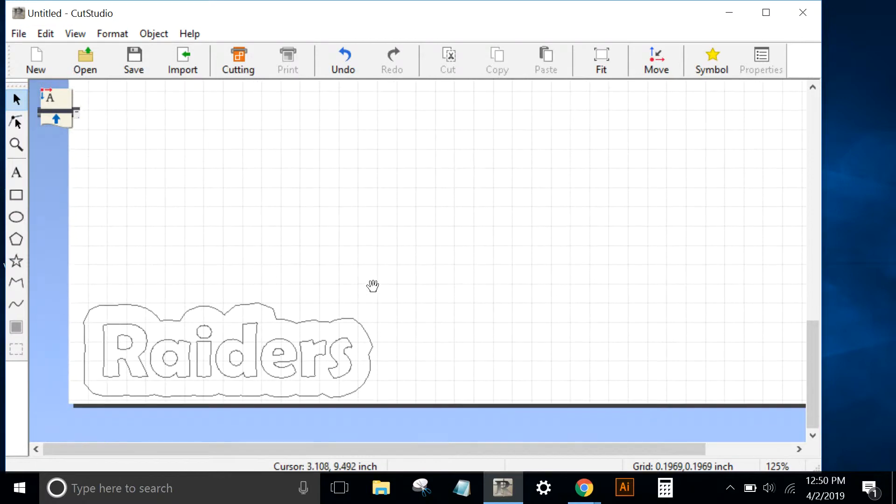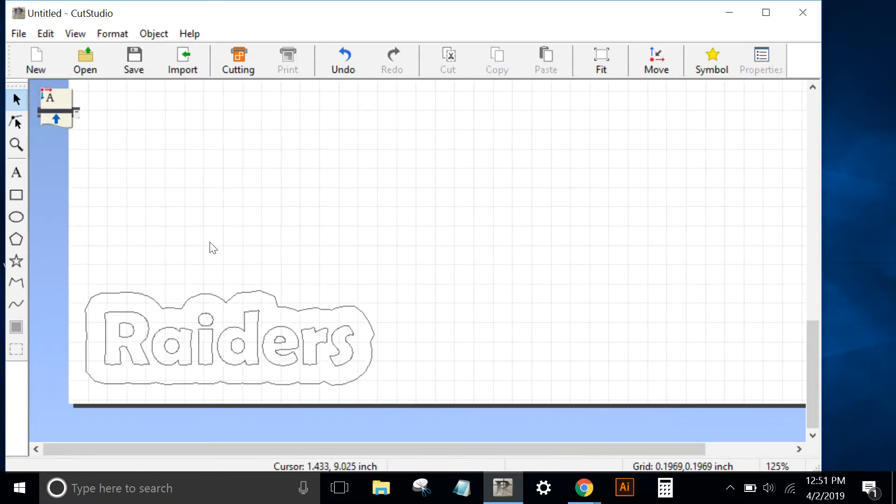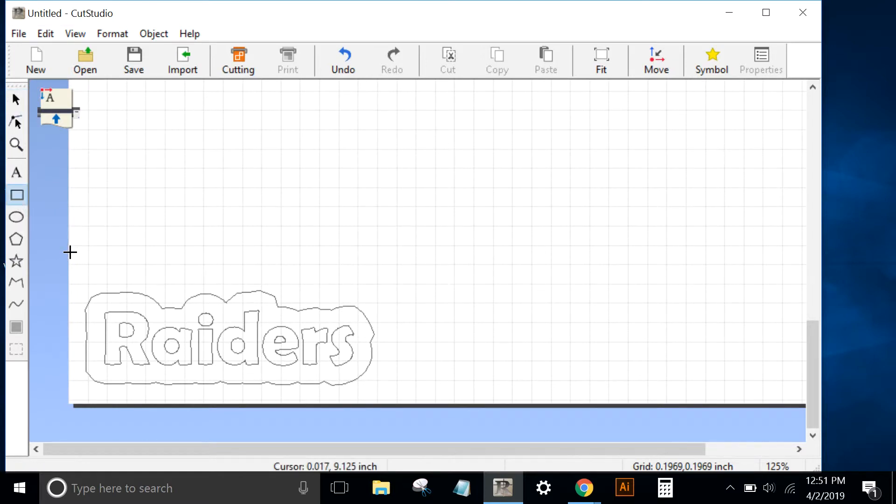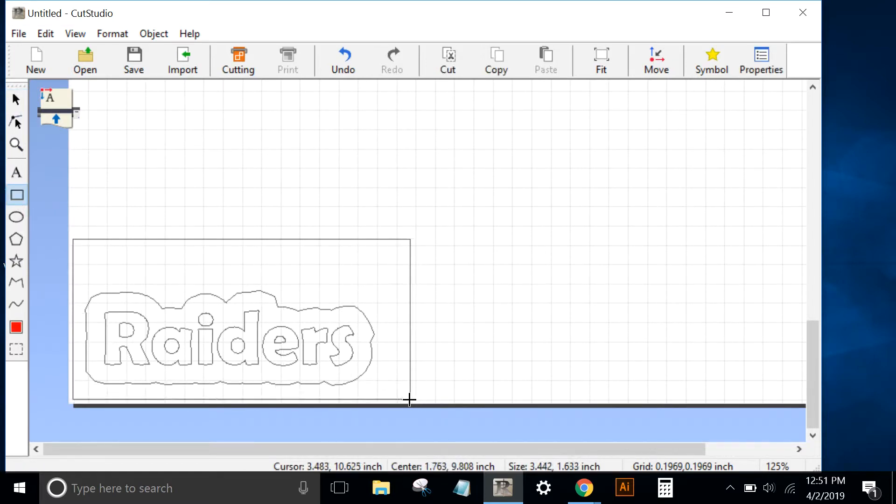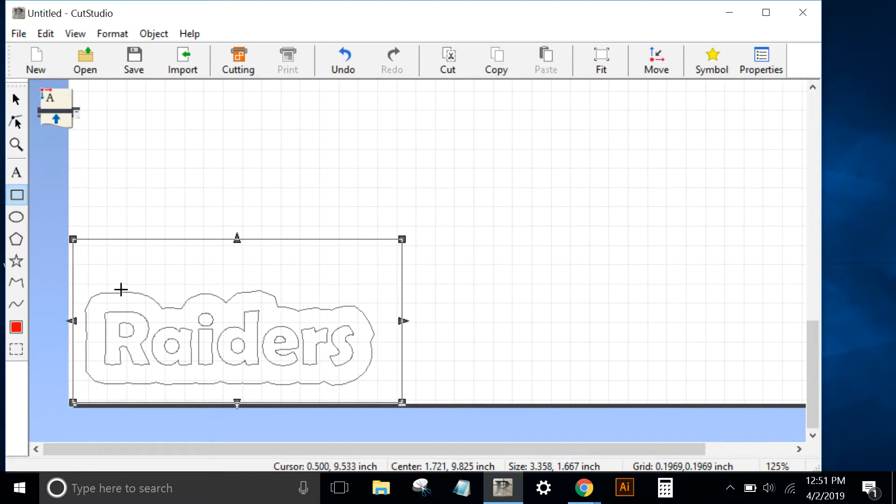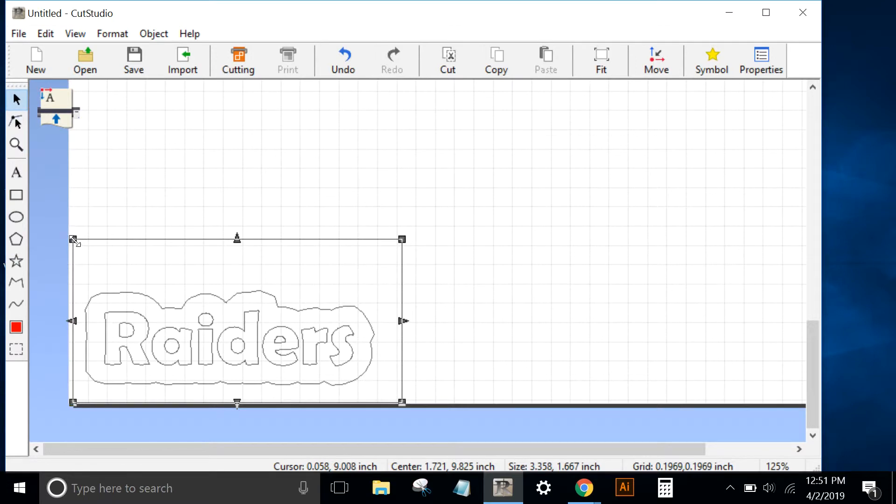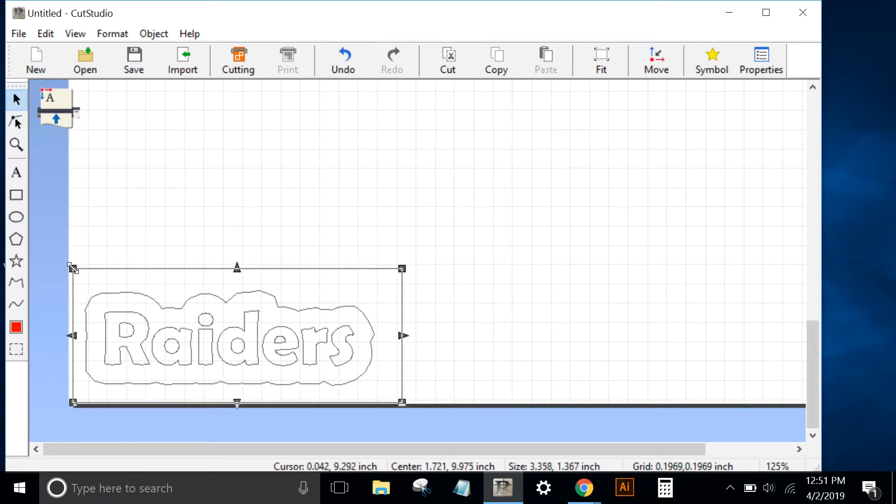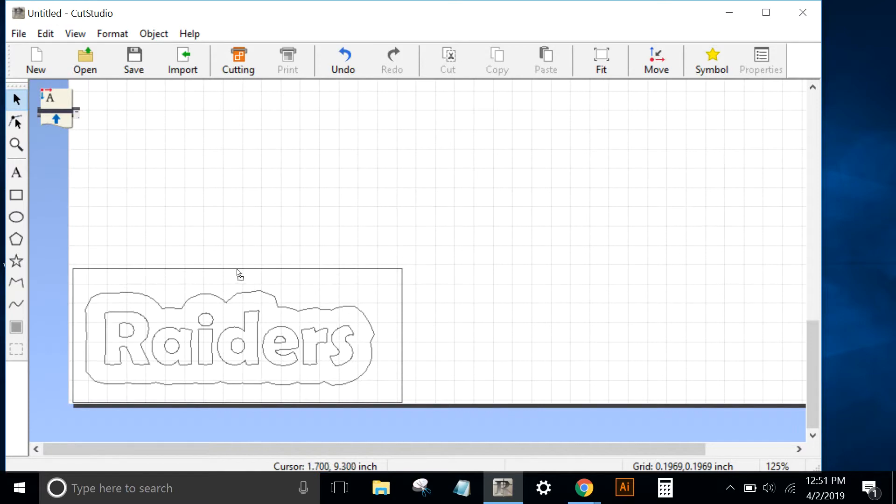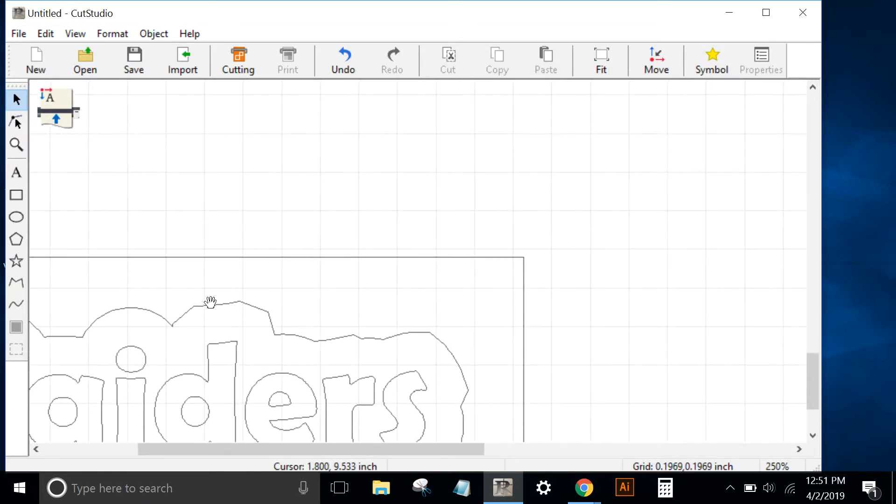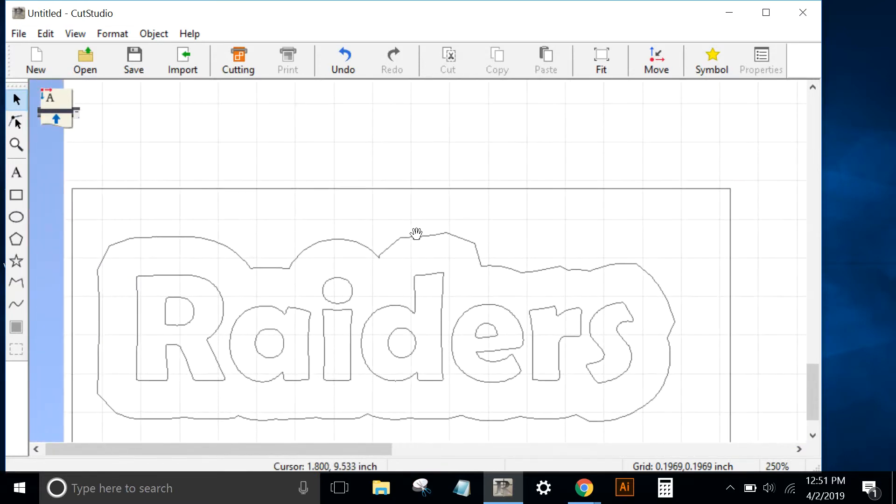Now that we have our text and border, we can create registration marks. I'm going to draw a rectangle around the Raiders text to give me a straight line to work with above it. I'll get rid of this rectangle in a second. The reason I create this rectangle is just to give me a straight line to work with above the text.